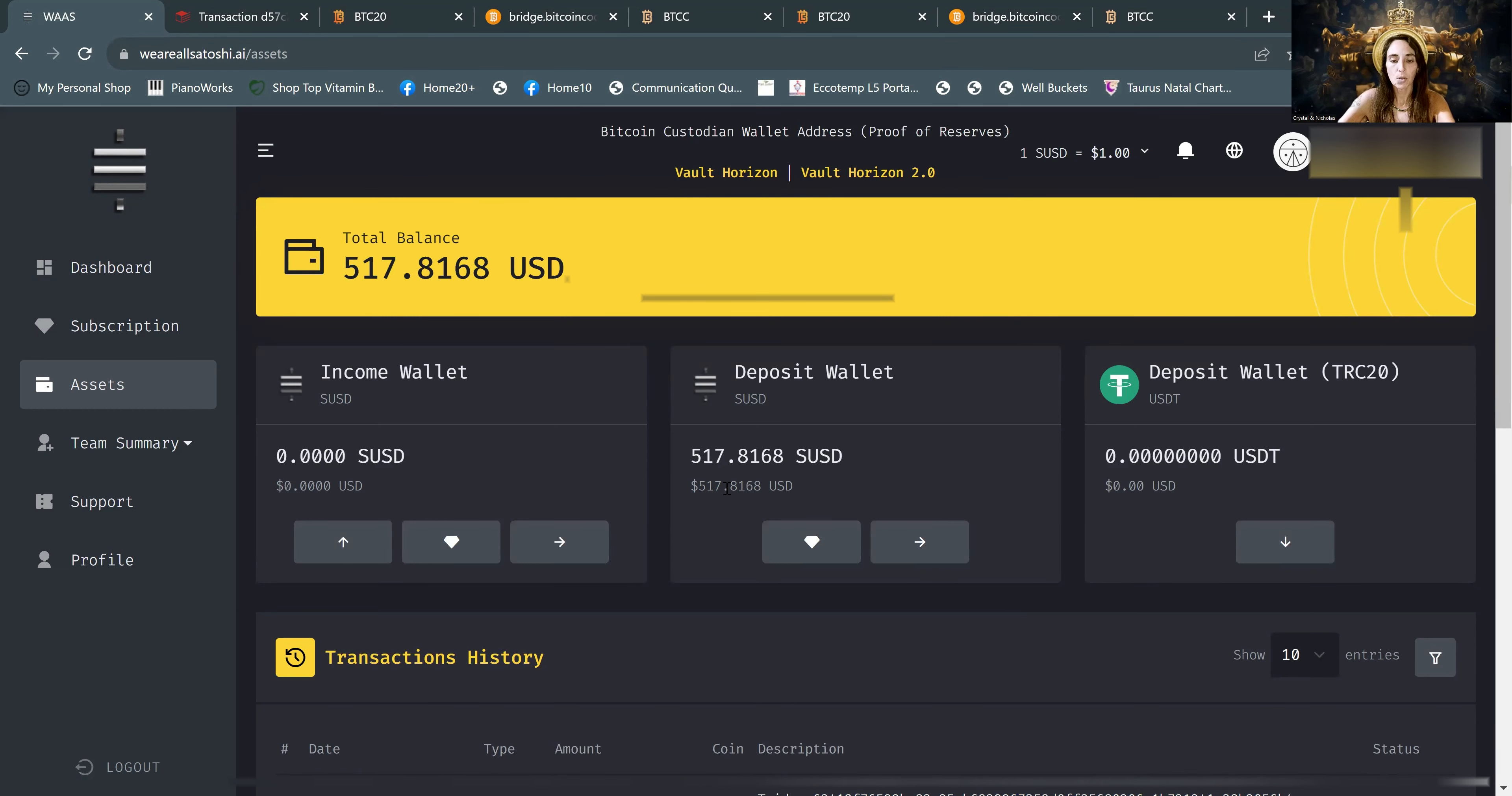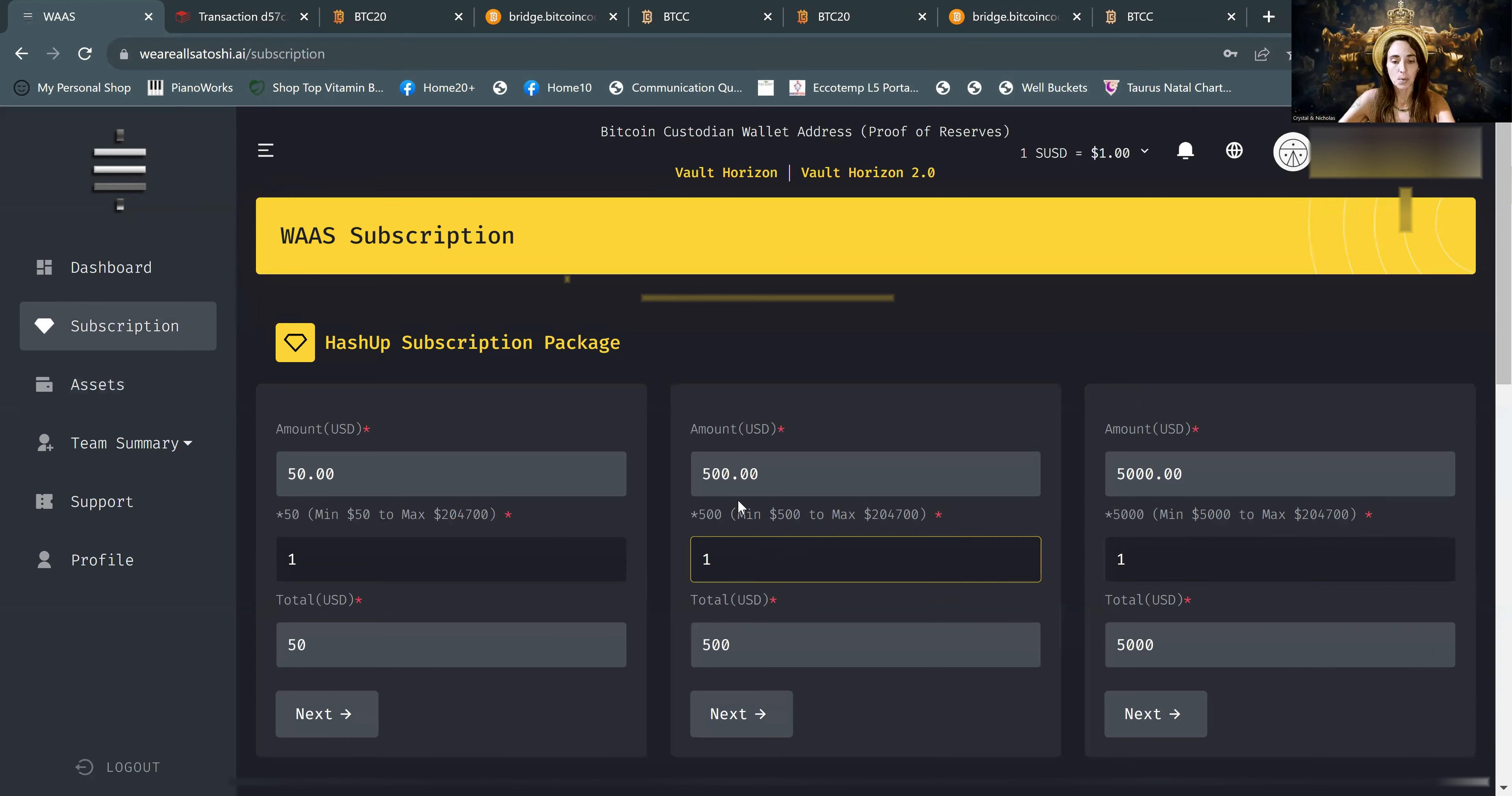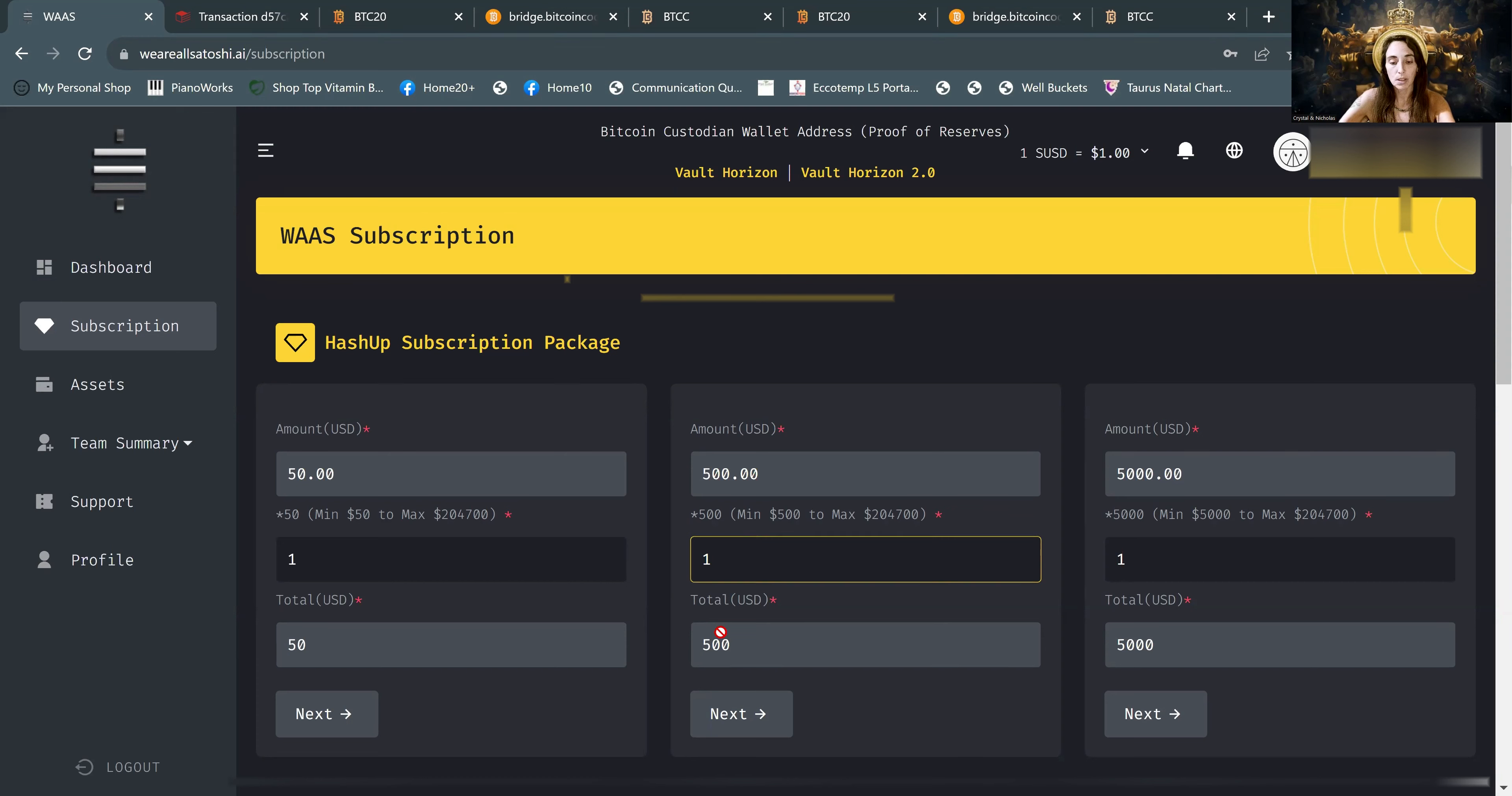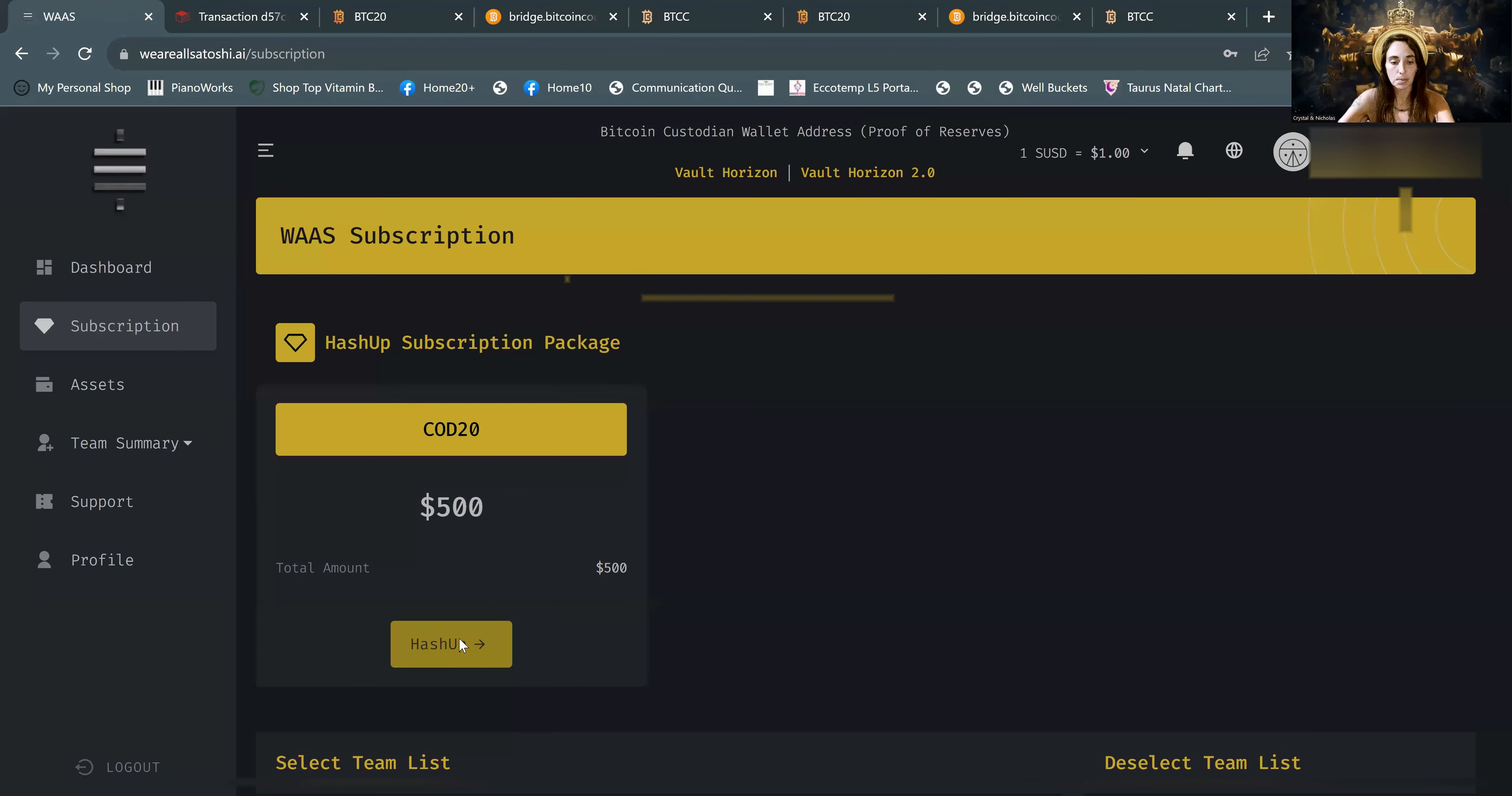So what we'll do now is we'll hash up. So we can click this diamond here. And we are doing $500 miner. We're going to do one. You can change that if you have a thousand dollars, you would change that to two, so on and so forth. And next. And hash up.